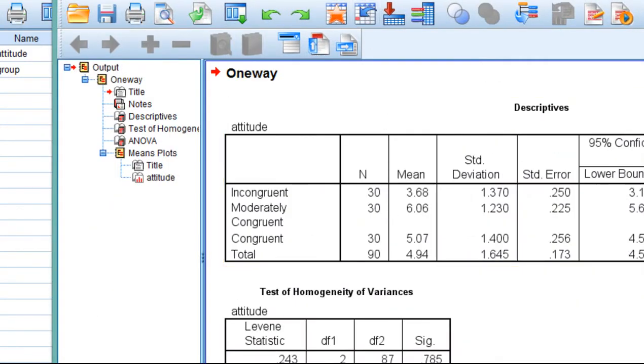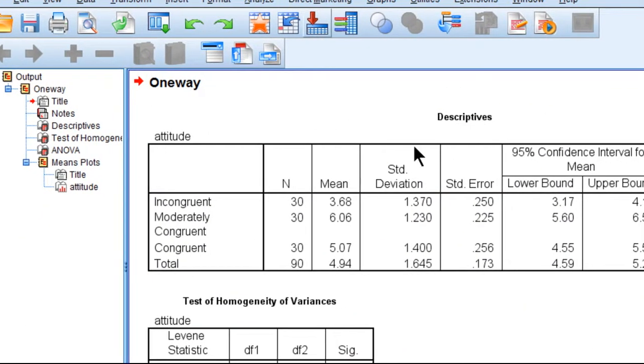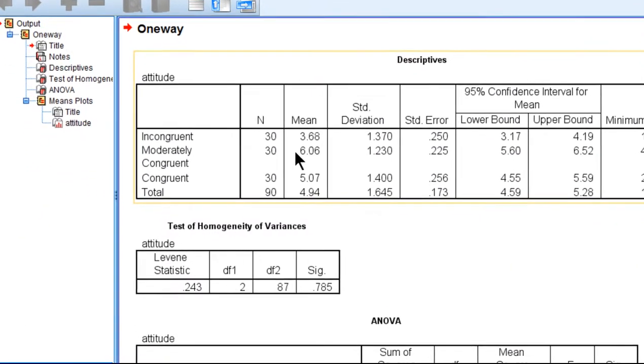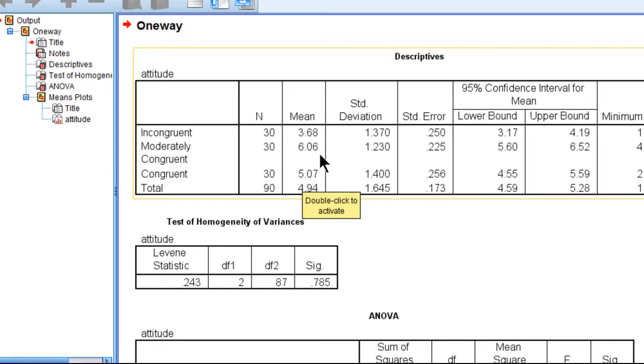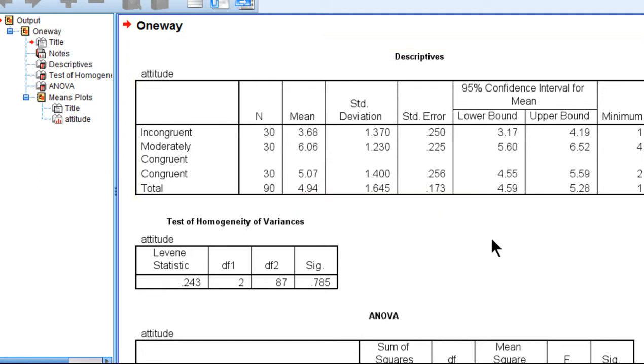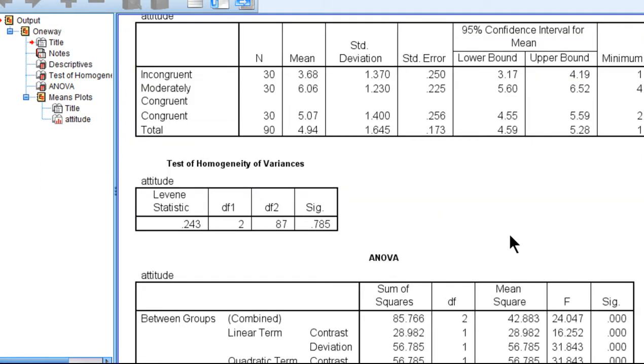So here we get the means. We can see that the rating for incongruent ad and content to the webpage was 3.68, moderately congruent was 6.06, and then congruent was 5.07. So at least the pattern of the means numerically suggests that moderately congruent was the sweet spot. That's probably about the best ad in order for people to find it more appealing.